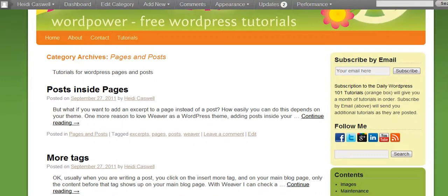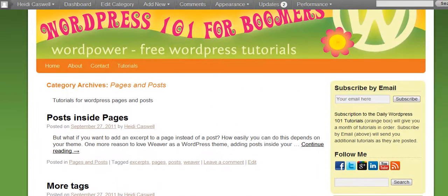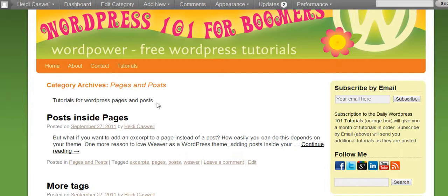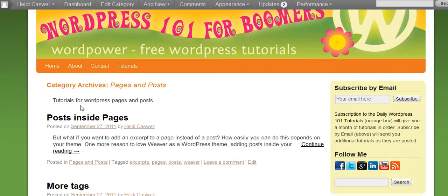Now, if you look up here along the top, you have some words here that say tutorials for WordPress pages and posts. And how they showed up here, this is the description of the category, and the description of the category is what is showing up here on this page.